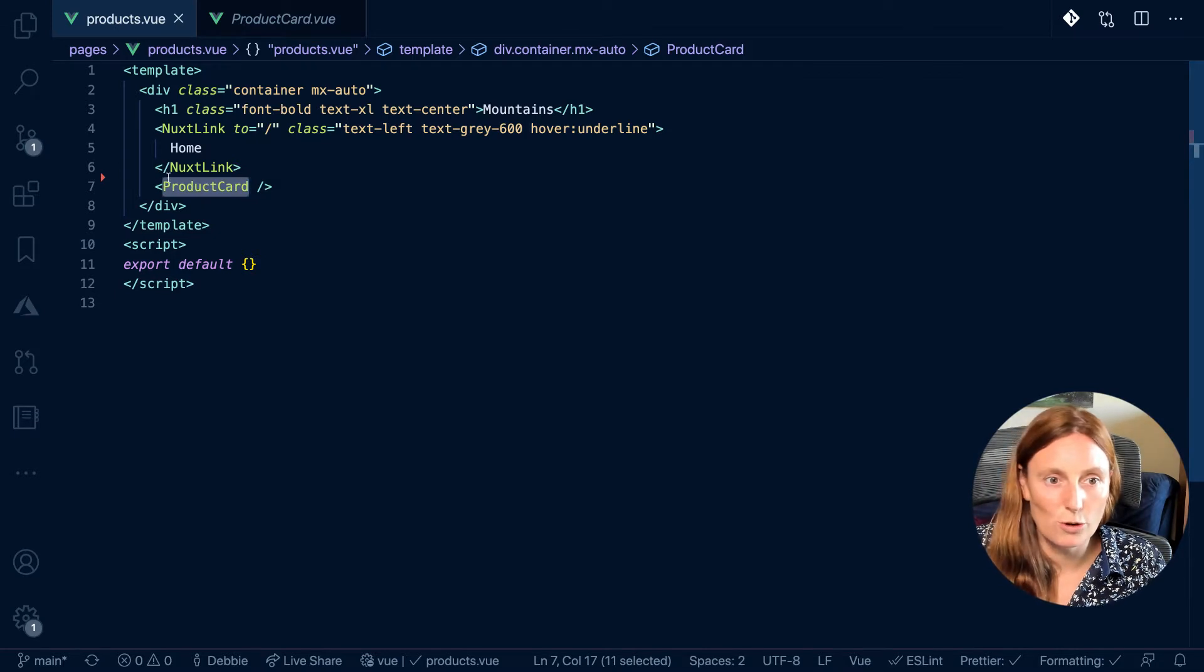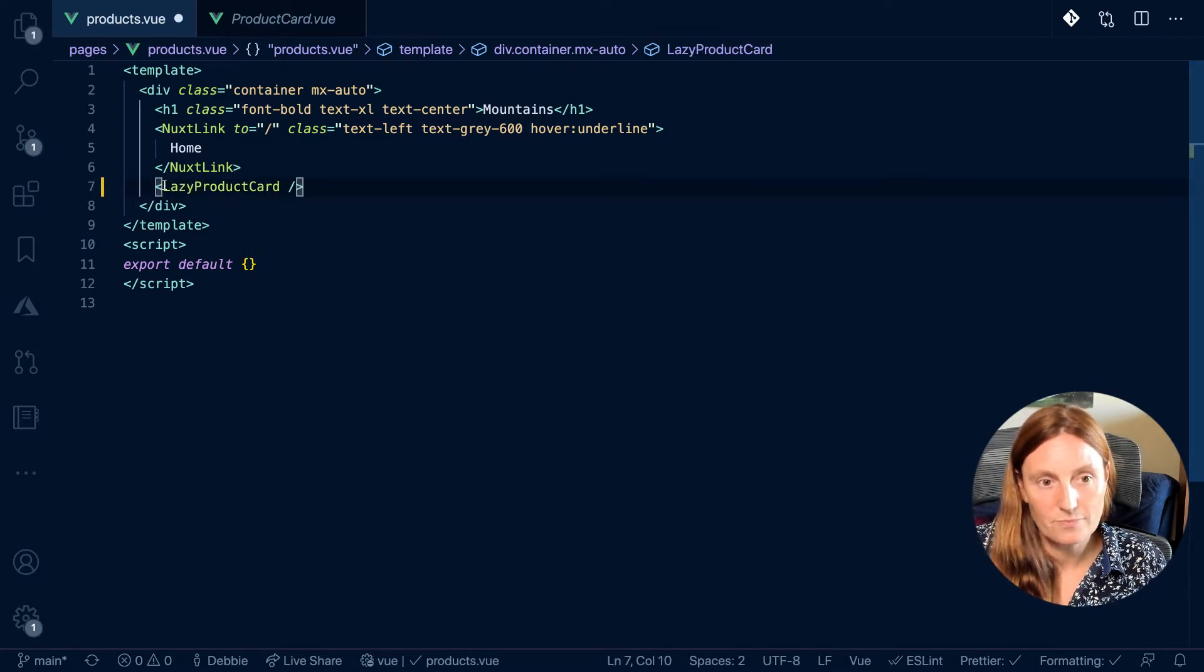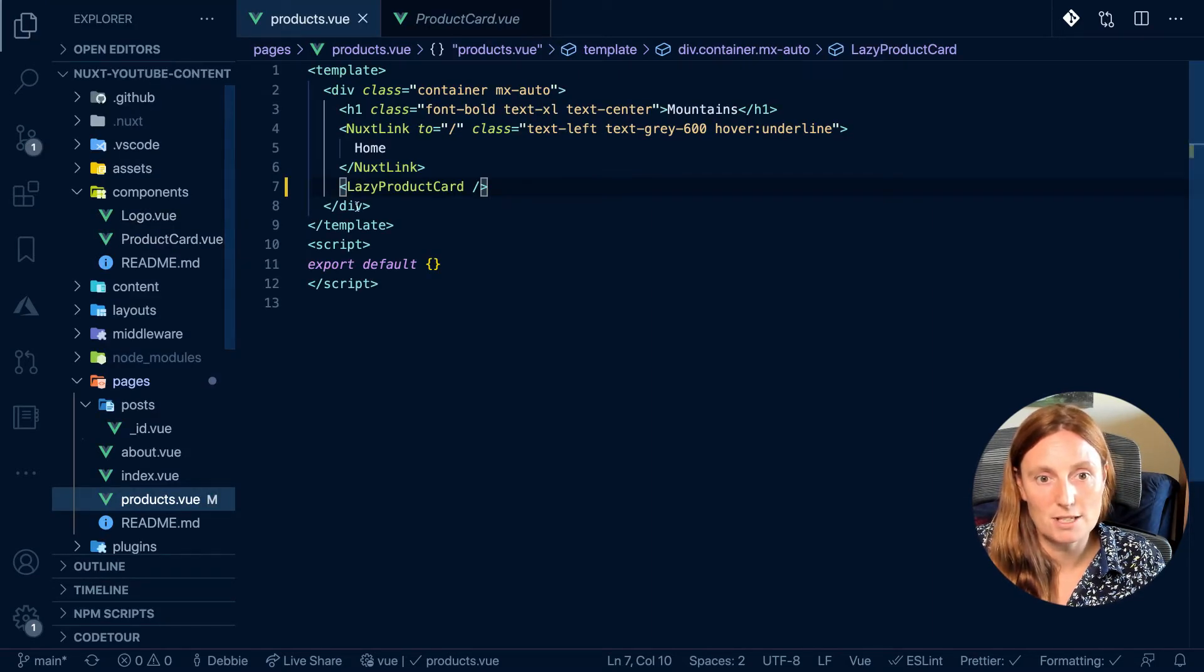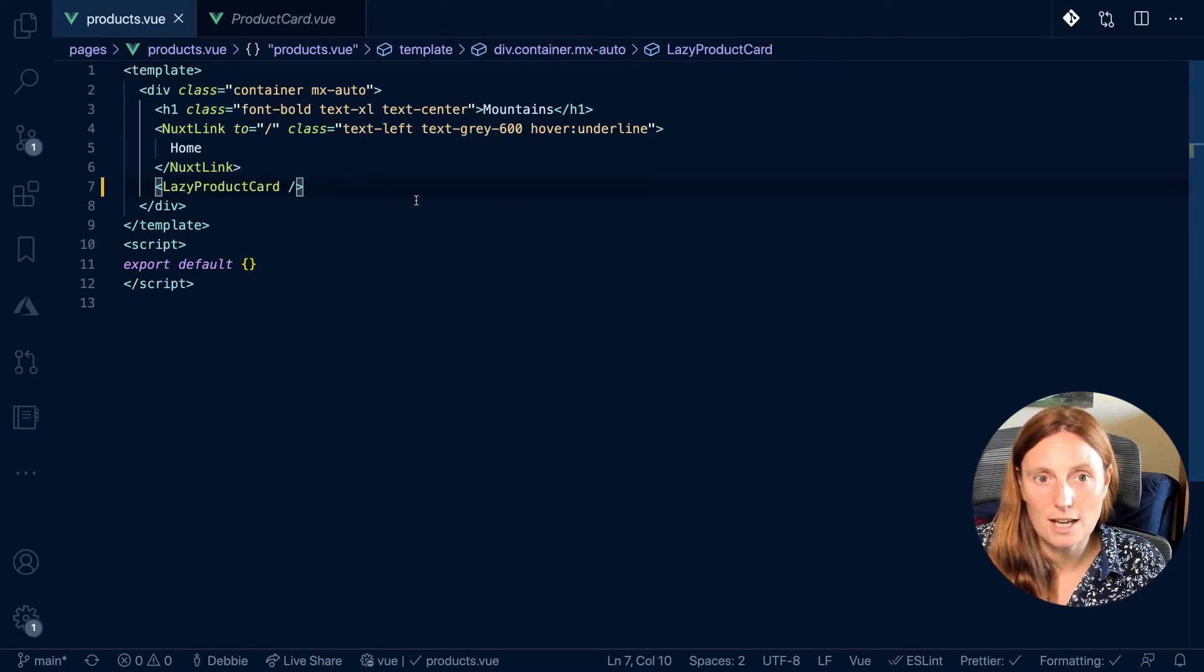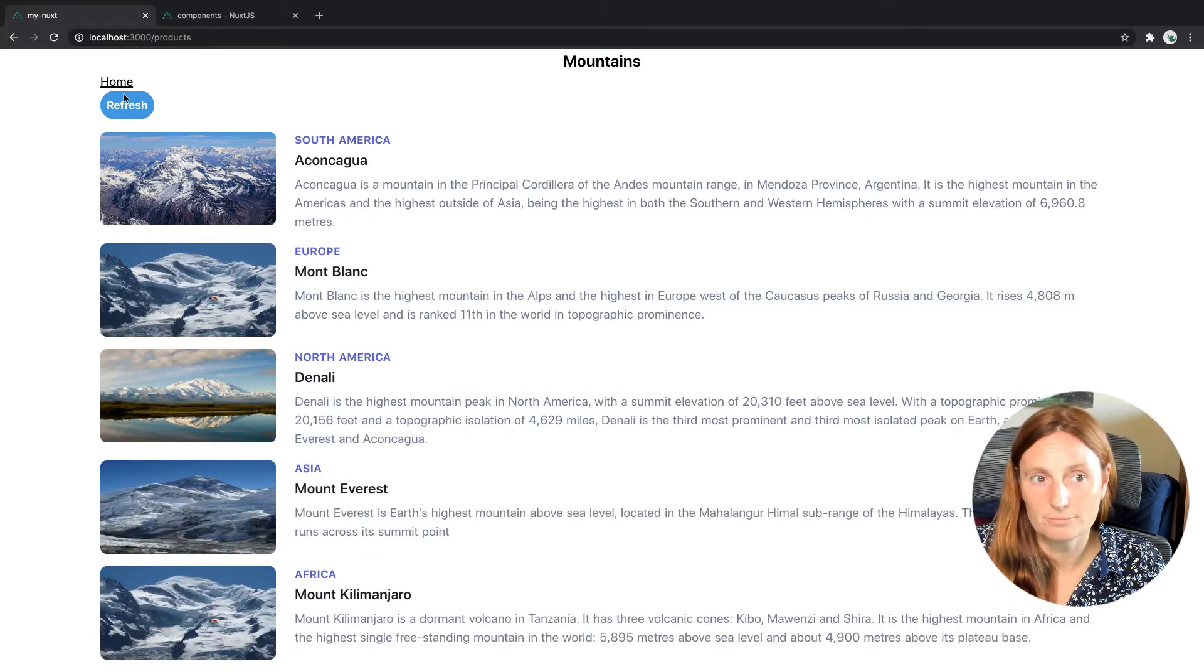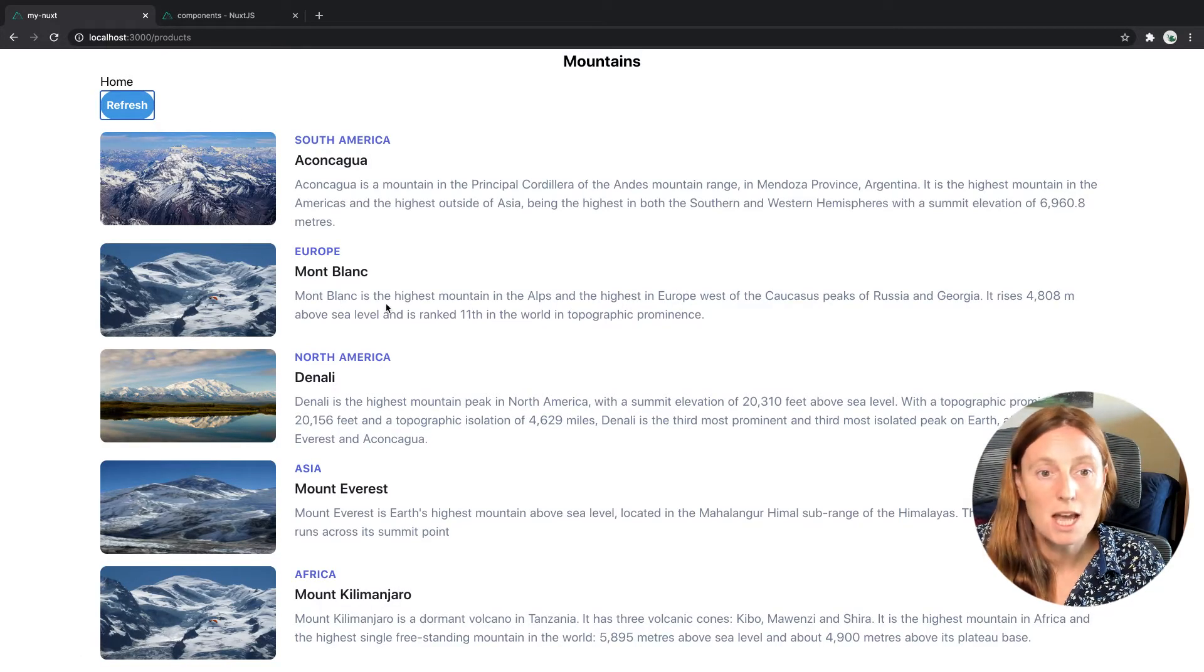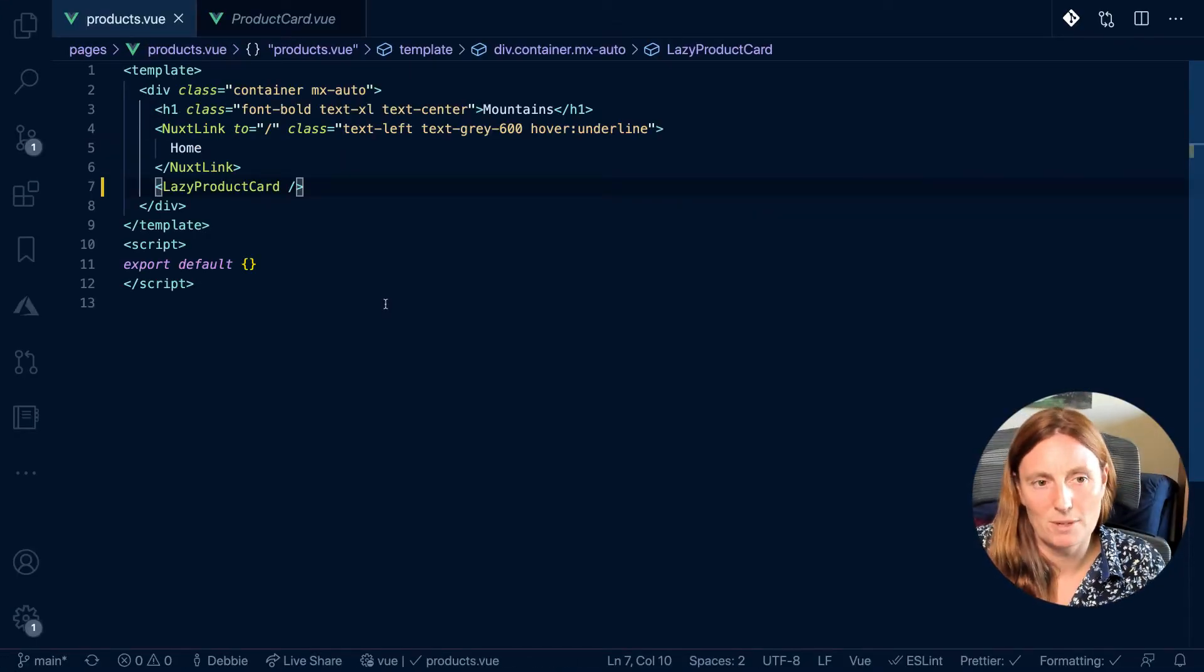So what I'm gonna do is add the word lazy here. And as you can see, I haven't refactored. It's still called product card. I'm just adding the word lazy into the actual product page. And that should still work, right? And it's still there. So still fetching my components, my mountain component. So that's working, but what's it doing? What's happening here?